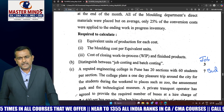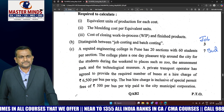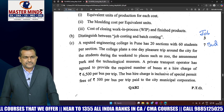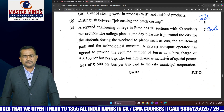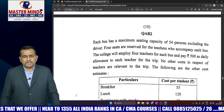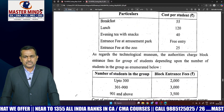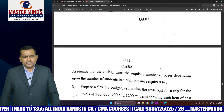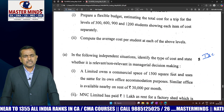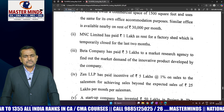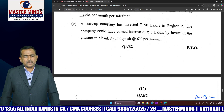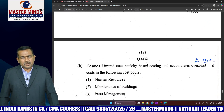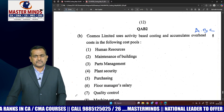Question 5 is budgetary control — a very lengthy and time-consuming question. Except for this question, all remaining questions are very easy.